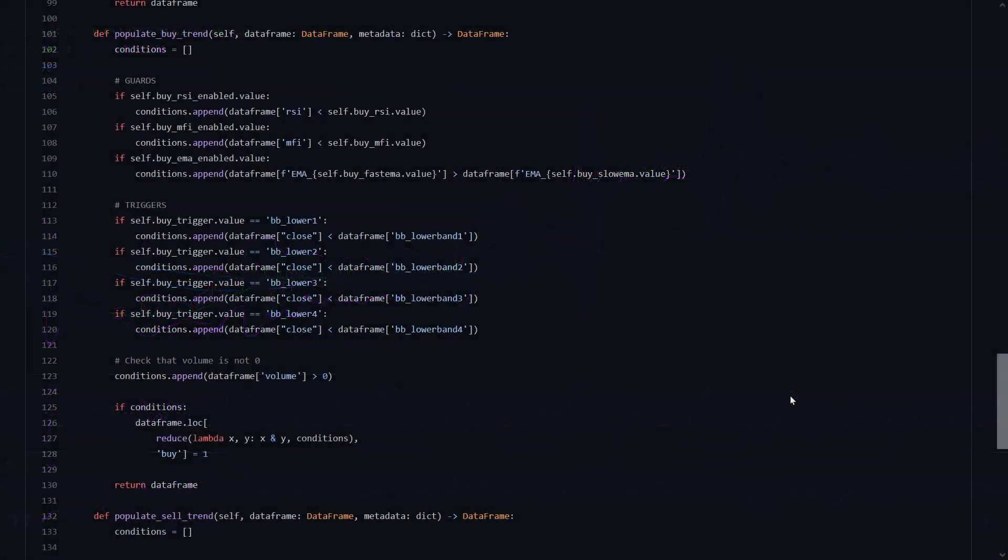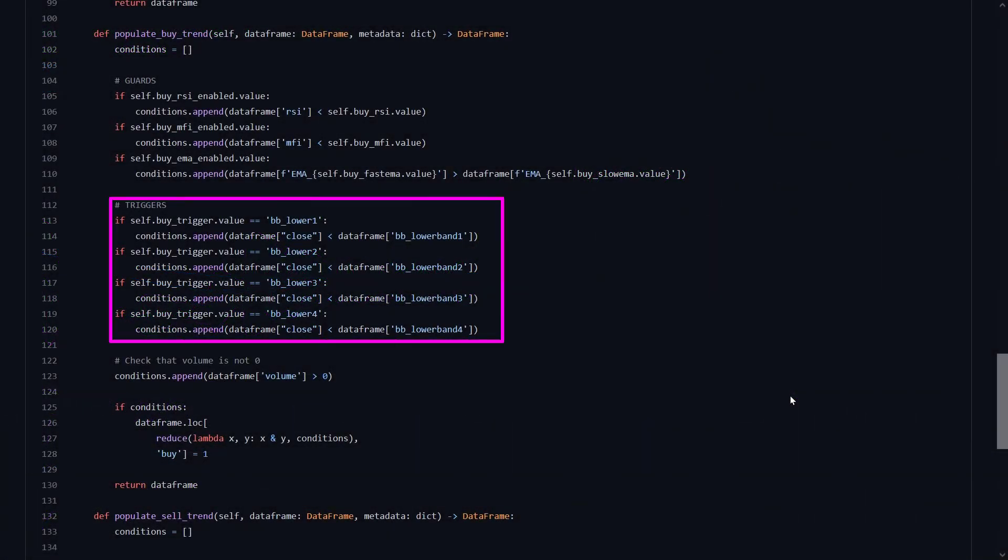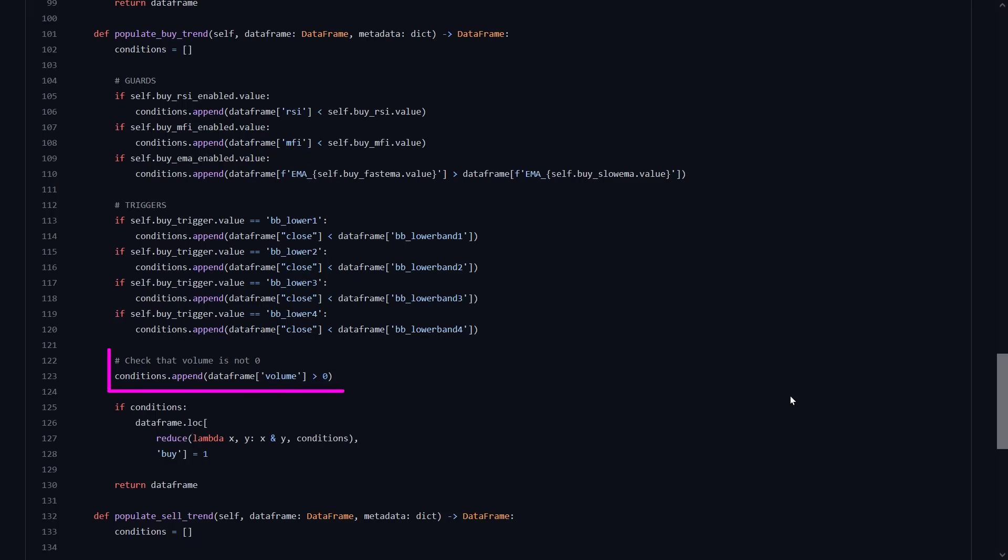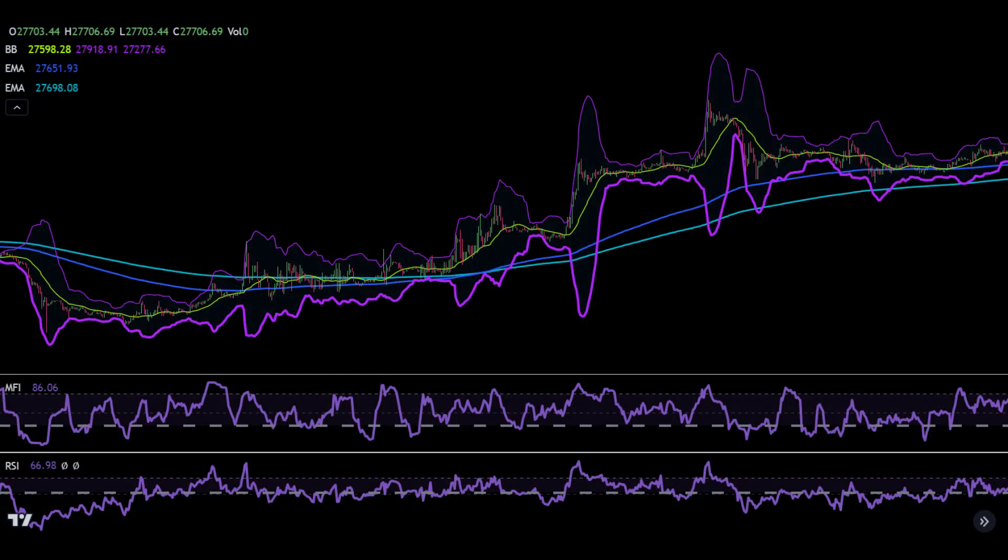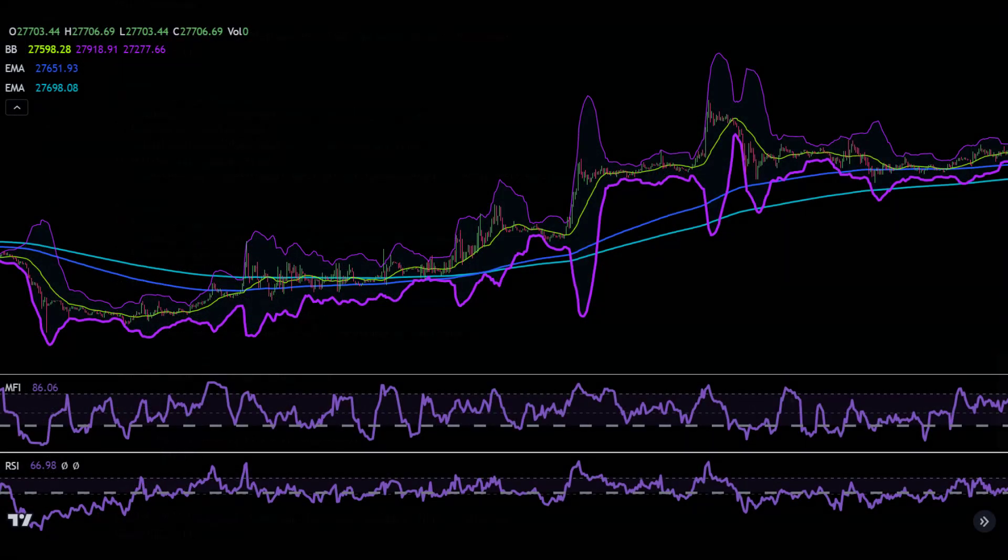Then in the triggers section, the close price should be below all the earlier defined Bollinger lower bands. It is not an if-elif statement or if-else statement, so all these conditions should be met before there is an actual buy trigger. And finally here the volume should be above zero. So in short, the buy signal is triggered when the asset is oversold but is gaining momentum again to rise upwards.